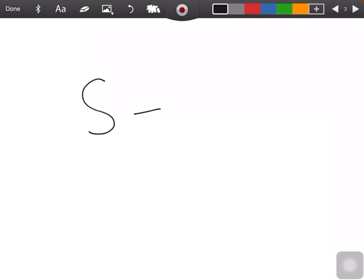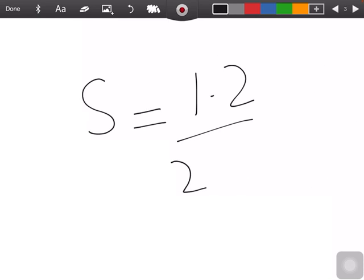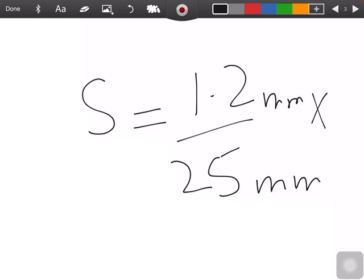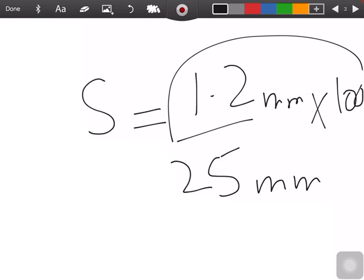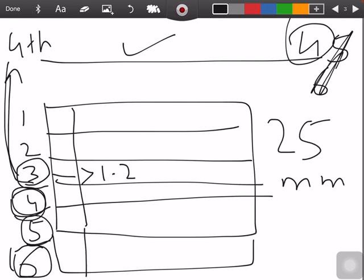For the fourth wire, find its thickness from the chart — for example, 1.2 mm. Put that in your formula. The material thickness is also given in the statement — for example, 25 mm. So sensitivity = (1.2 ÷ 25) × 100. Check that units match, then calculate.